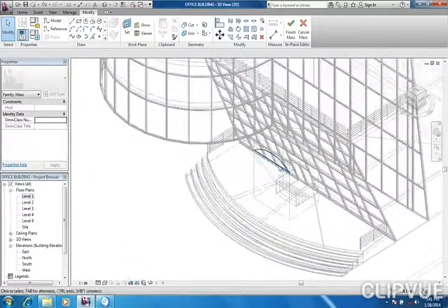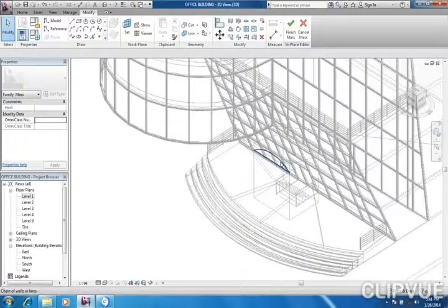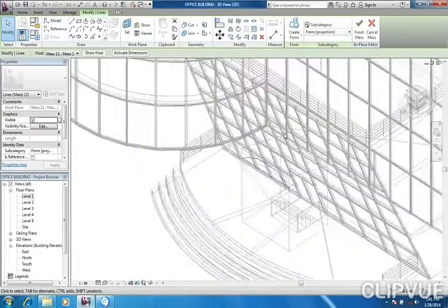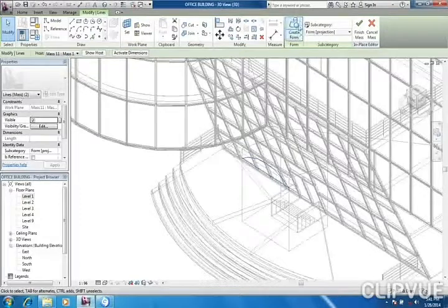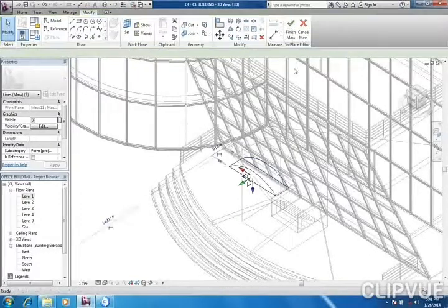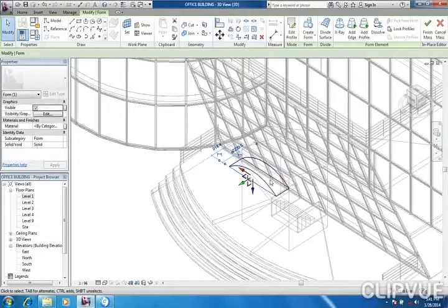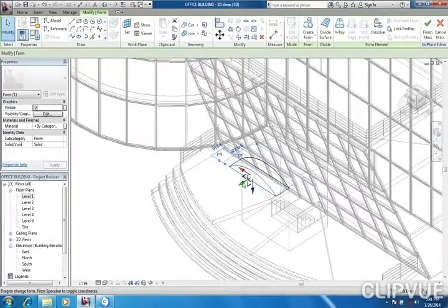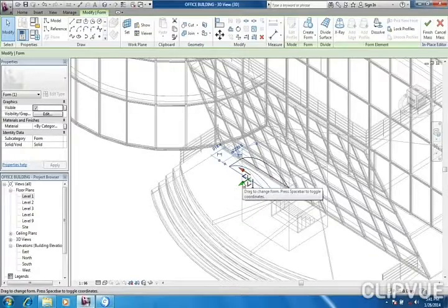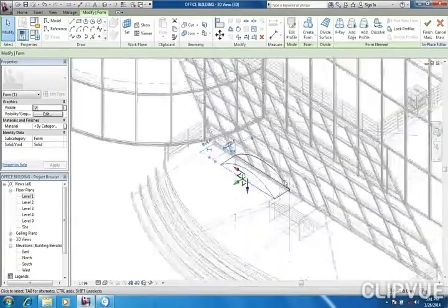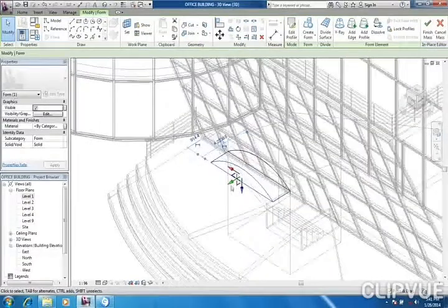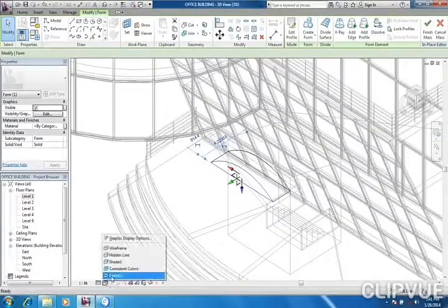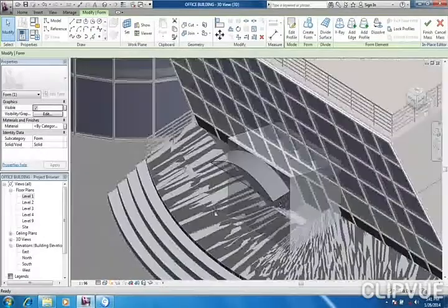You'll see my canopy. Now when I select it, I'll create form. So my form has been created for me. Let's change the view.